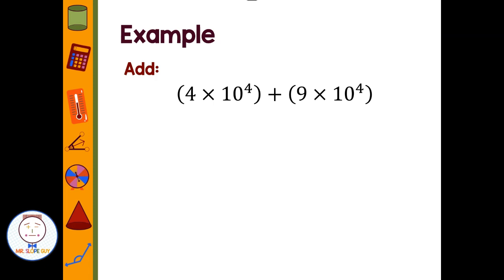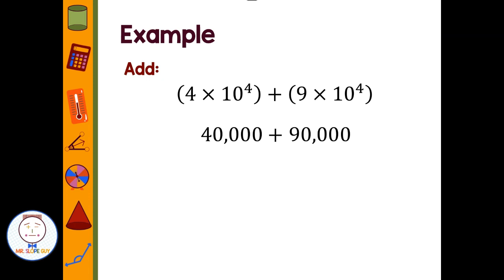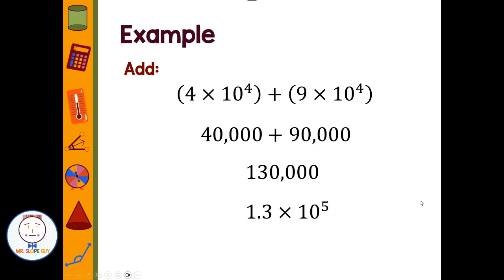For example, if I have 4 times 10 to the fourth plus 9 times 10 to the fourth, I take 4 times 10 to the fourth — that's 40,000 — and 9 times 10 to the fourth — that's 90,000. Then I perform the addition to get 130,000. To put my answer in scientific notation, I put the decimal between the one and the three, moving five places, so I have 1.3 times 10 to the fifth.